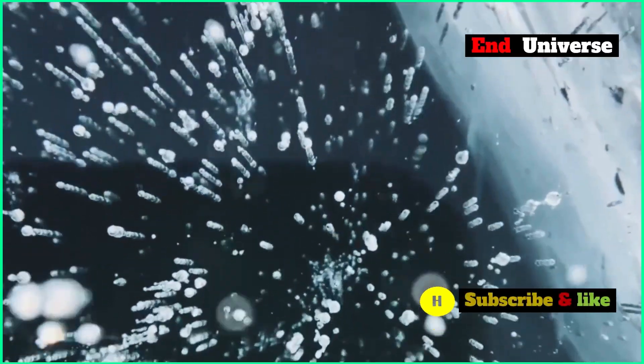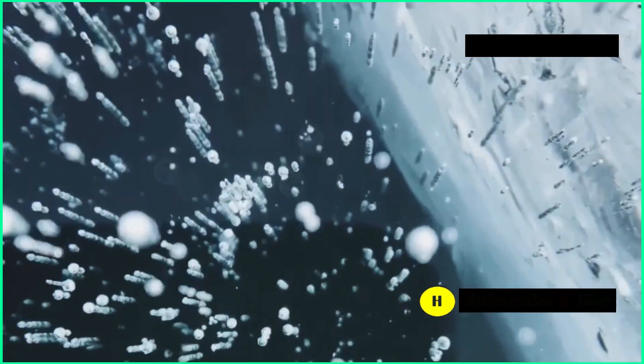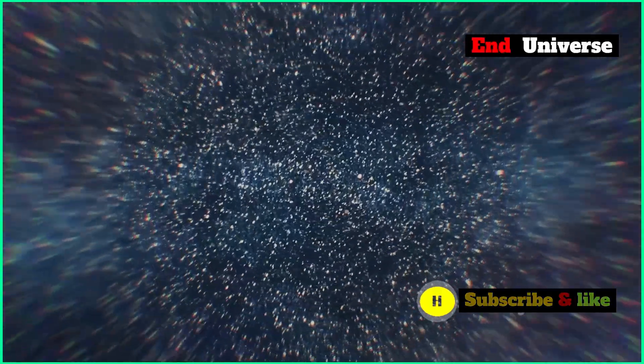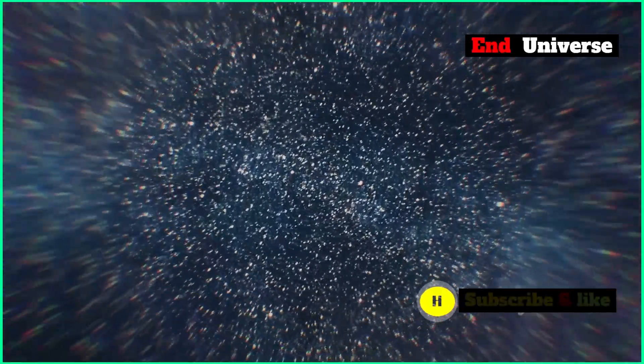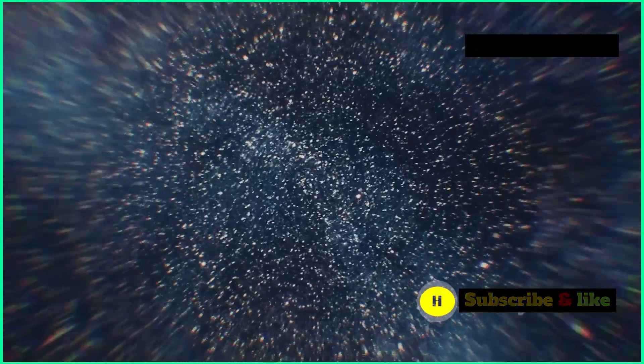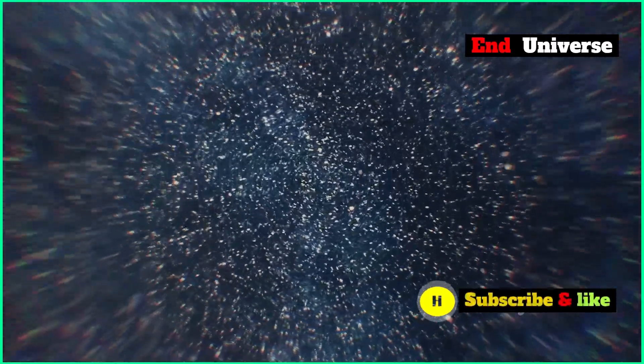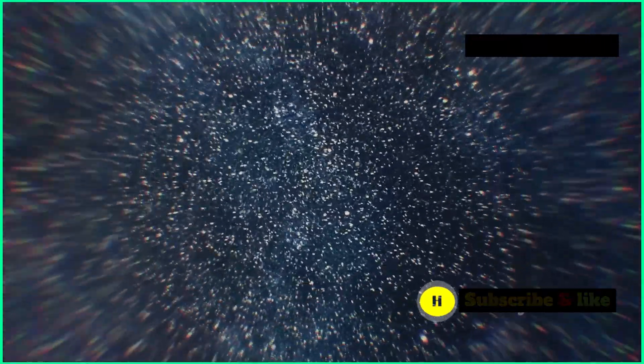It could create a bubble of what's called true vacuum that would expand rapidly. In this bubble, the Higgs field would be in a lower energy state. This bubble would zoom through the universe at the speed of light, destroying everything in its path. Talk about an unstoppable force.